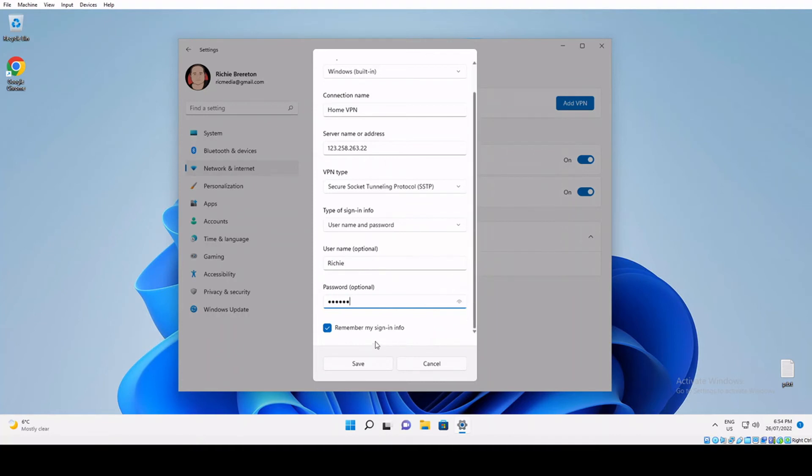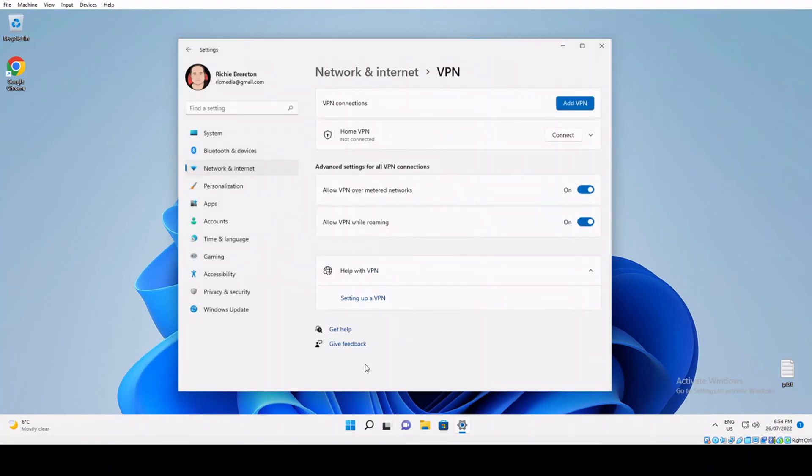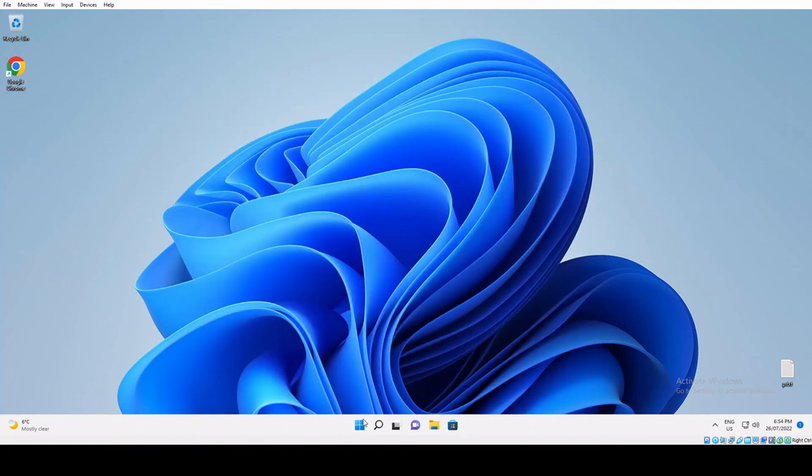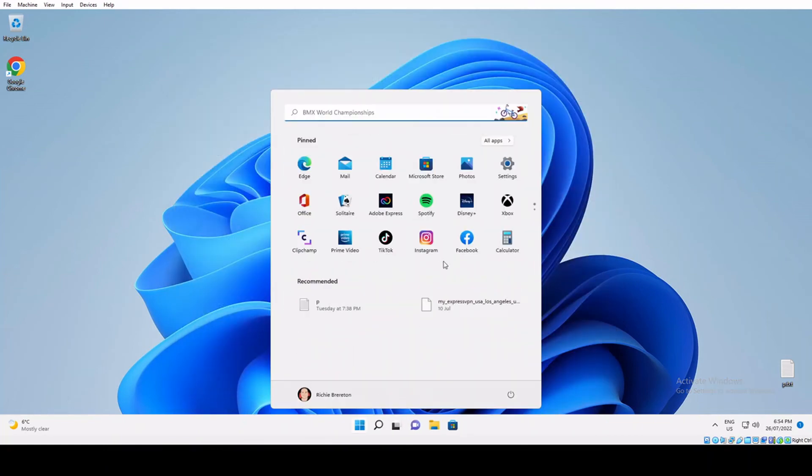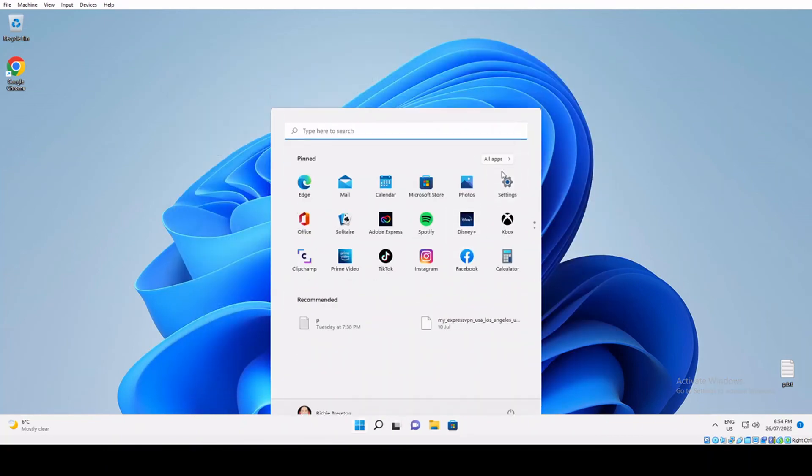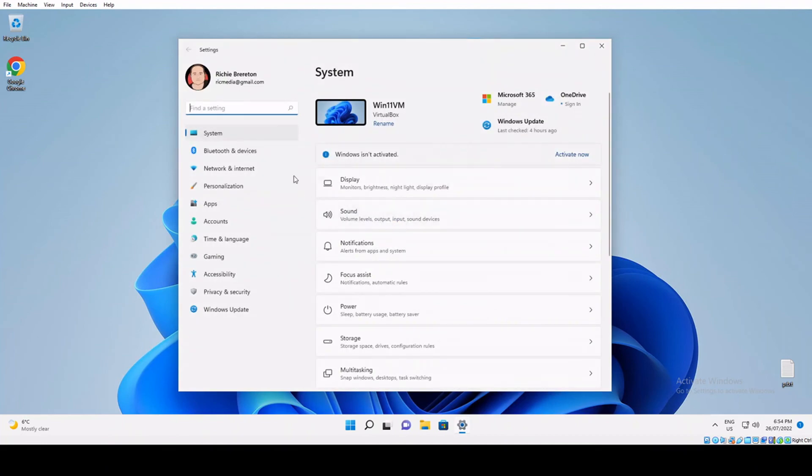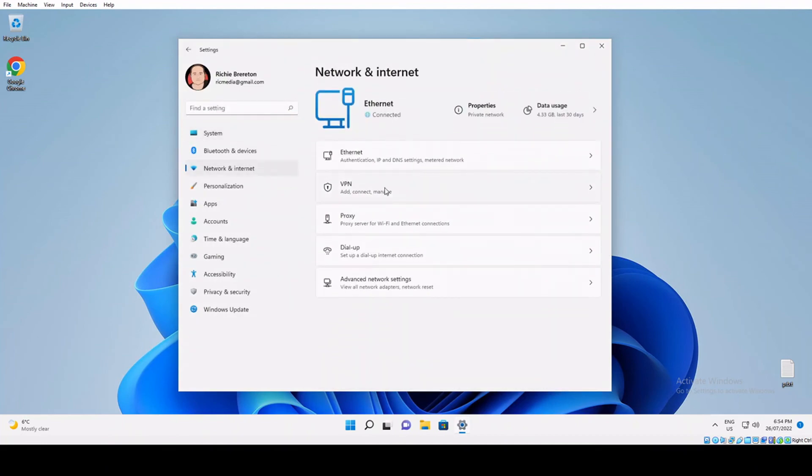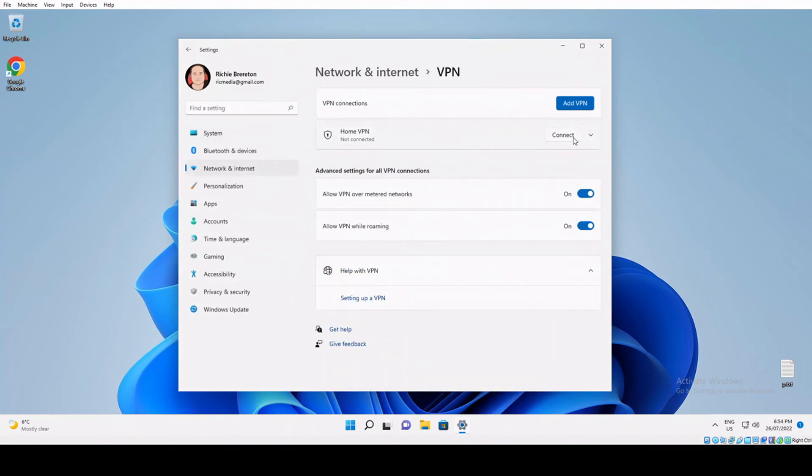Now the connect button will show straight away, so you can just click connect and you should be connected to your VPN network. Now if it's the next day and you've forgotten where that button is, just go to start, settings, network and internet, and VPN, and you'll see the connect button there.